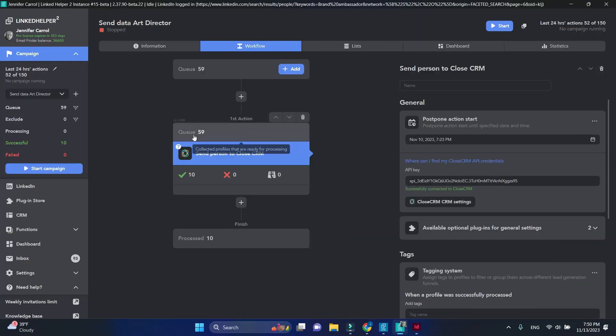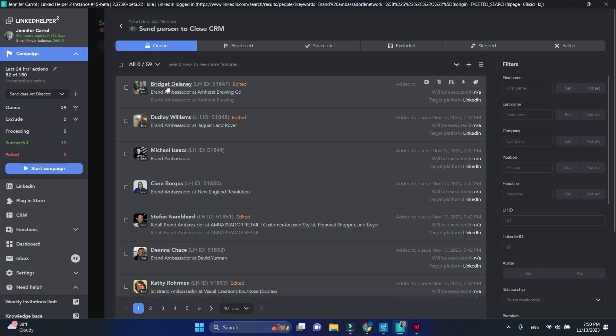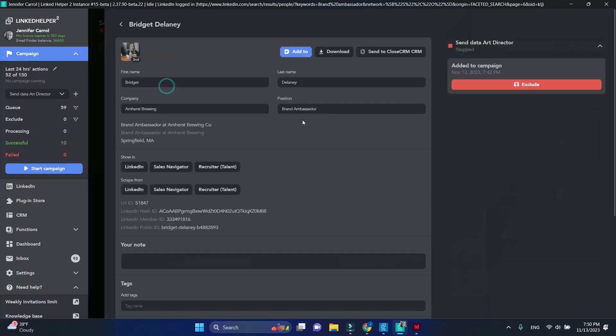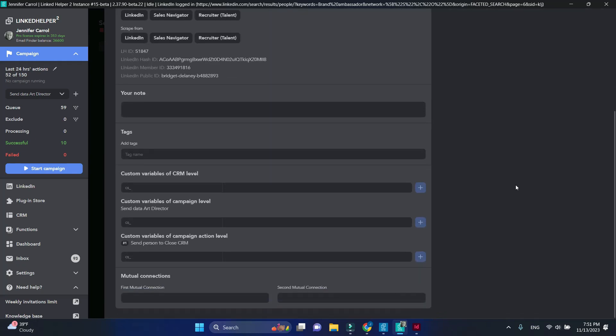You can open the queue, click on any profile, and see for yourself what data is available in LinkedIn Helper. As we can see, there is not much.